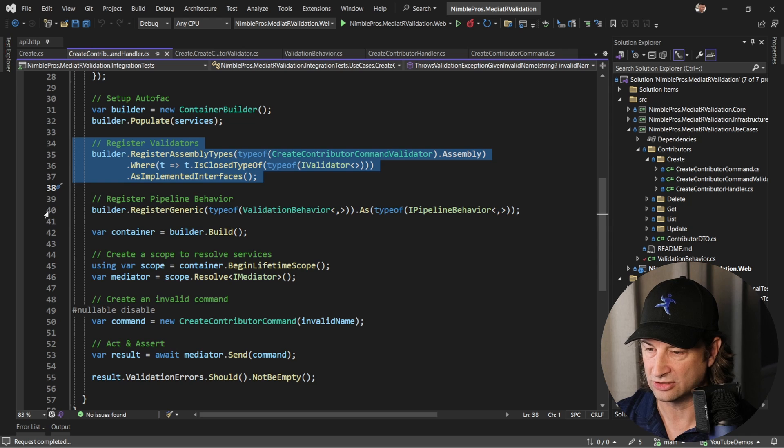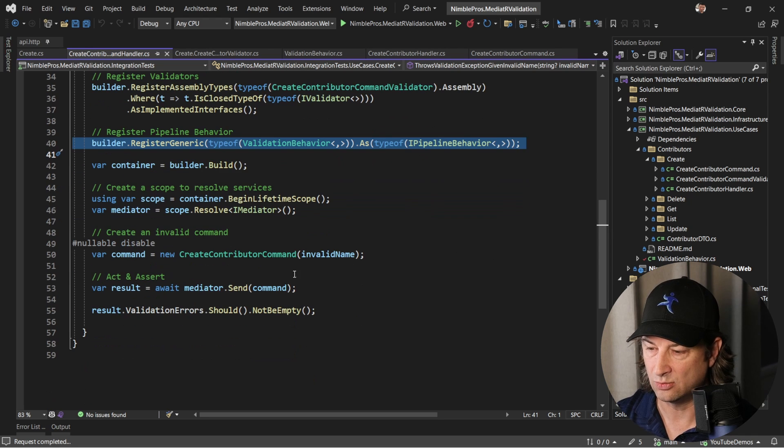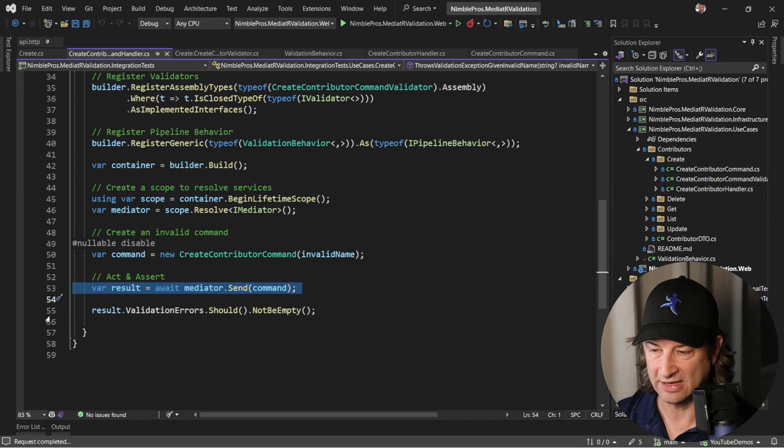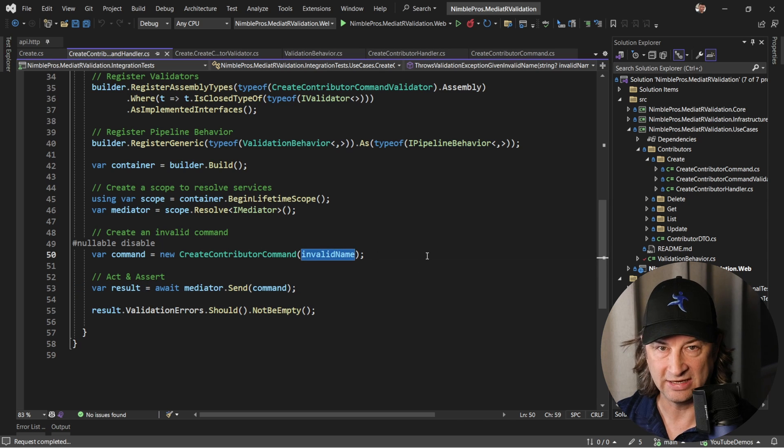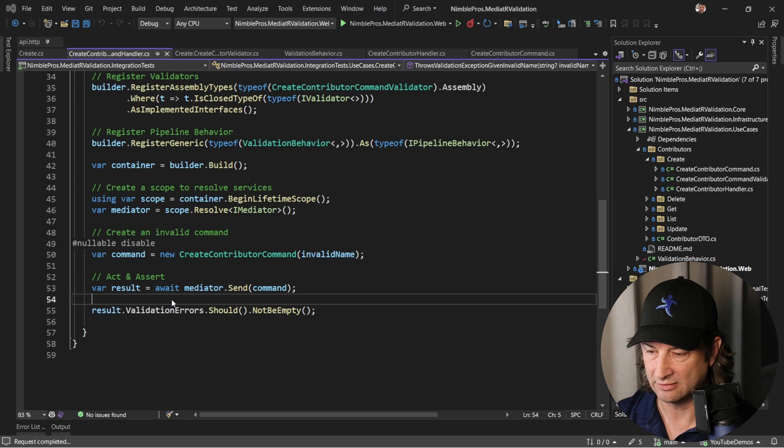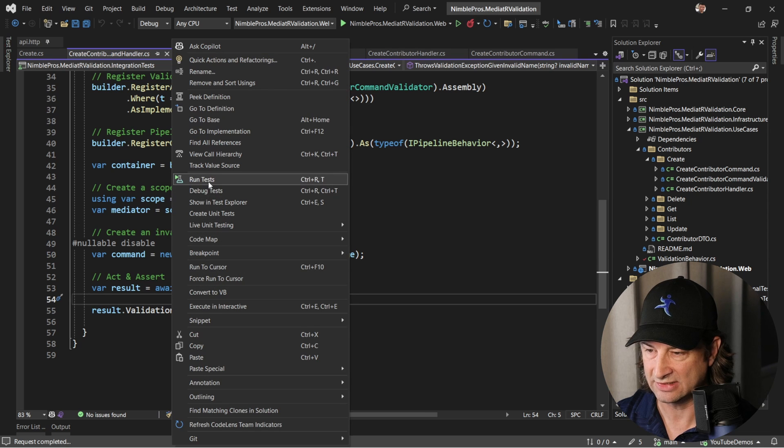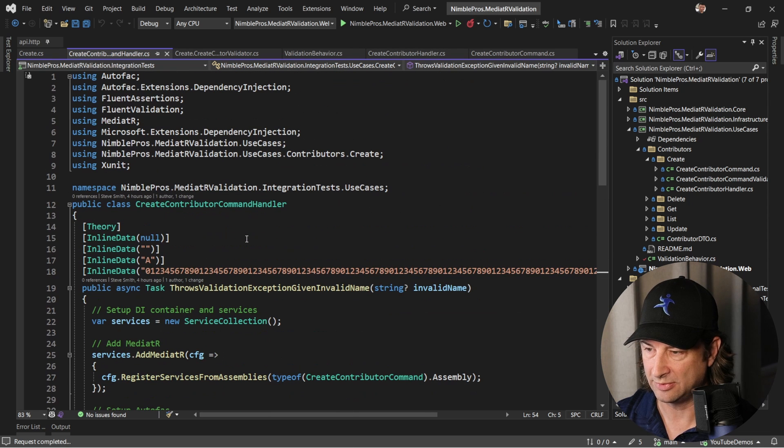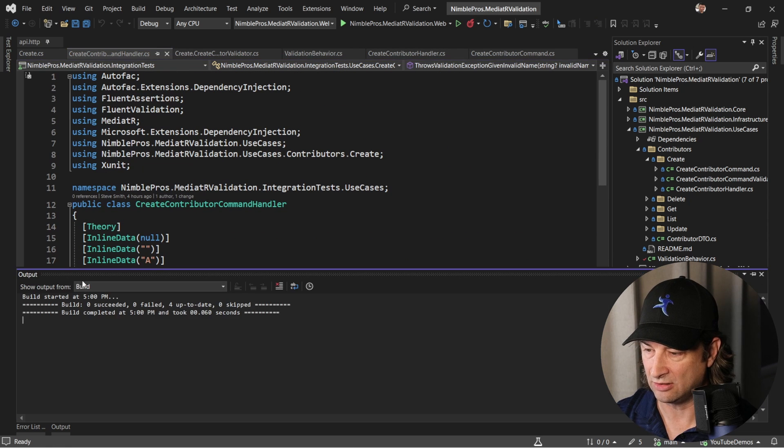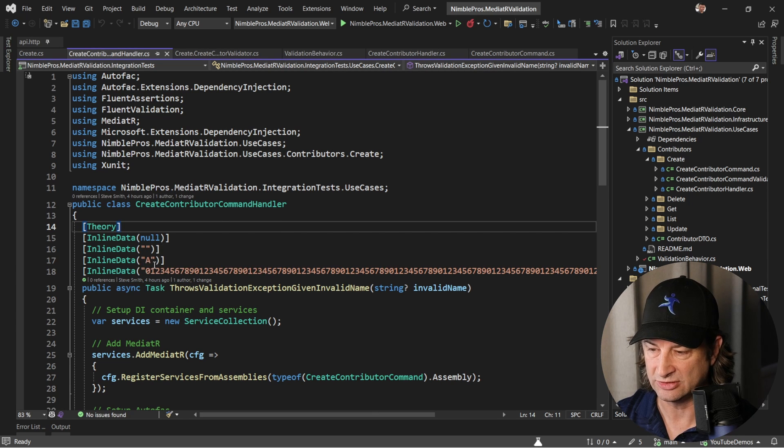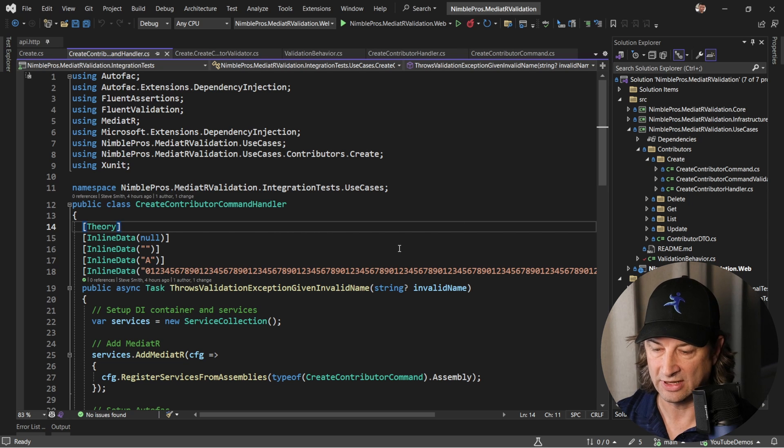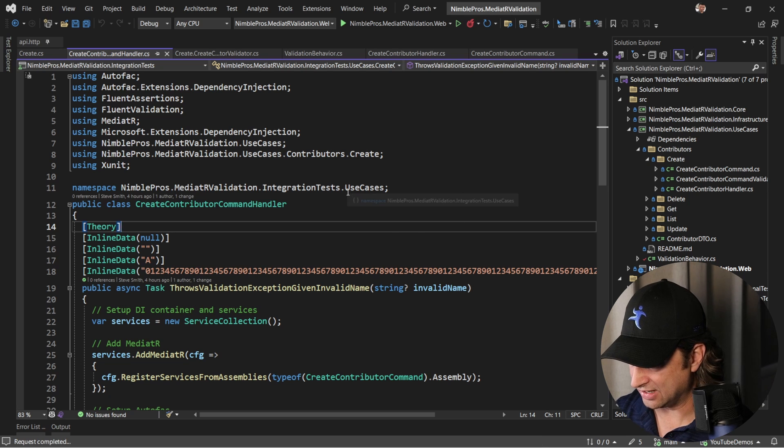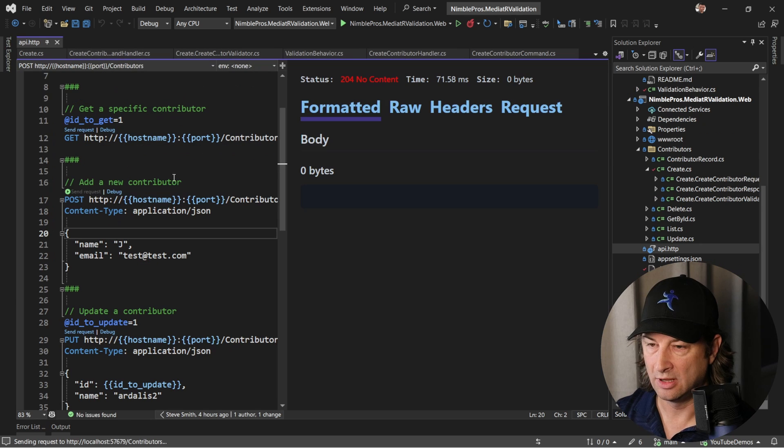When we send this command to create a contributor and we pass it in an invalid command, we're expecting these validation errors will not be empty. If we run these tests, we scroll back up here, we should see that they all pass. If we pass in a name of null or empty string or a single character or one that's too long, any one of those is going to result in validation errors occurring.